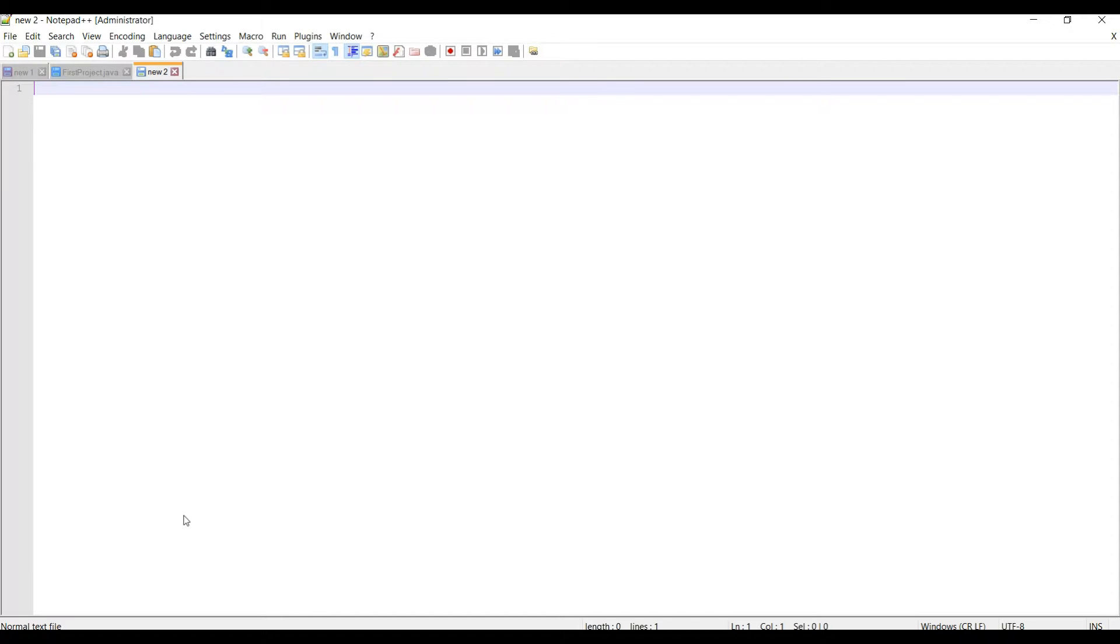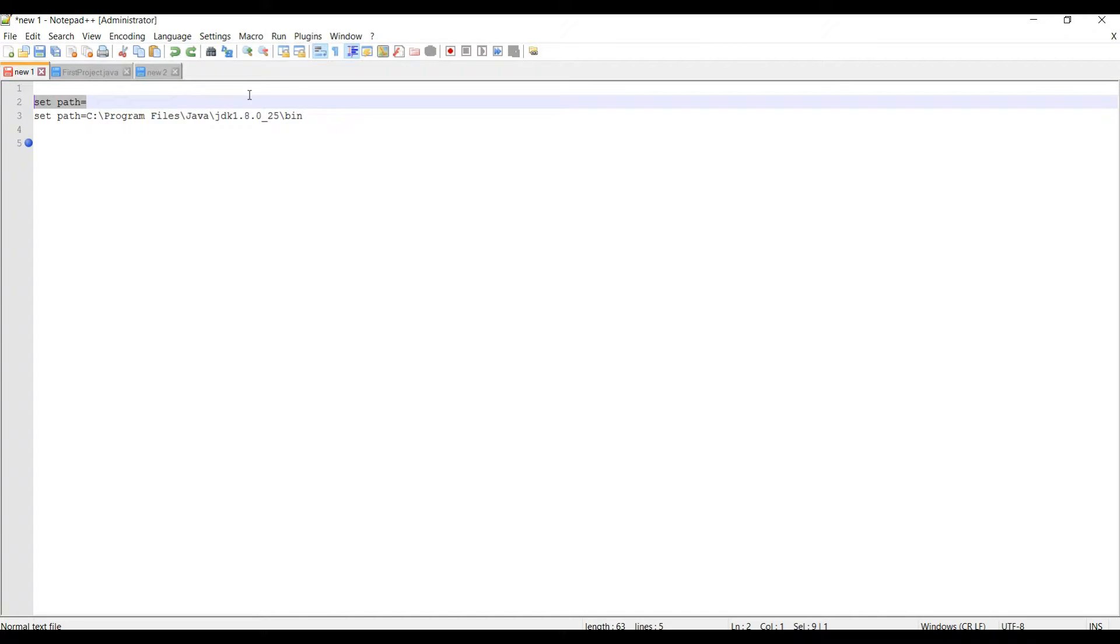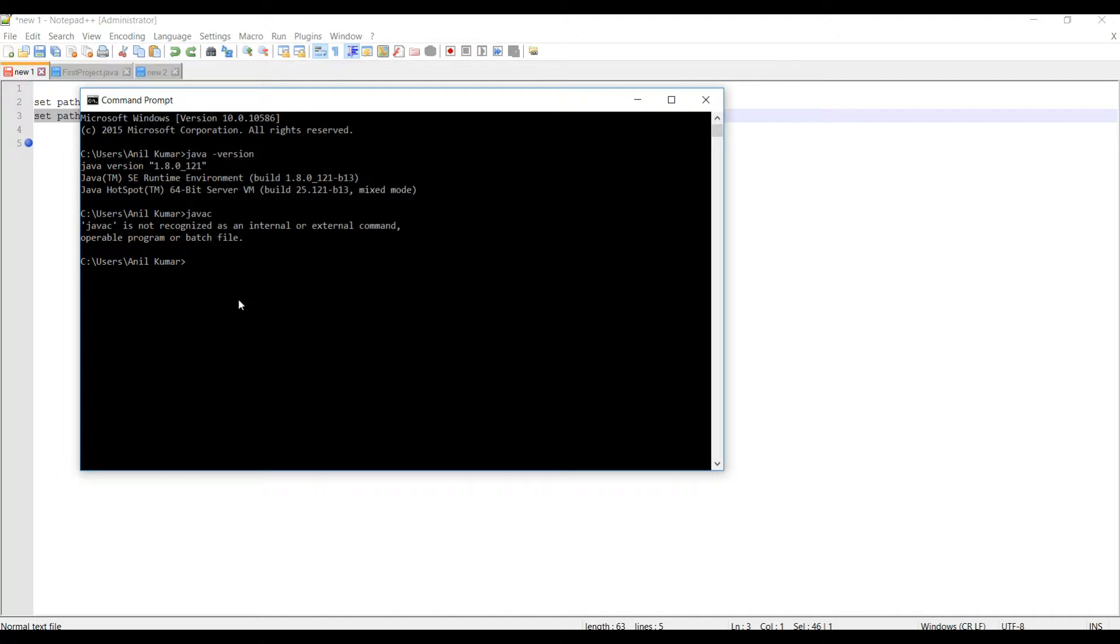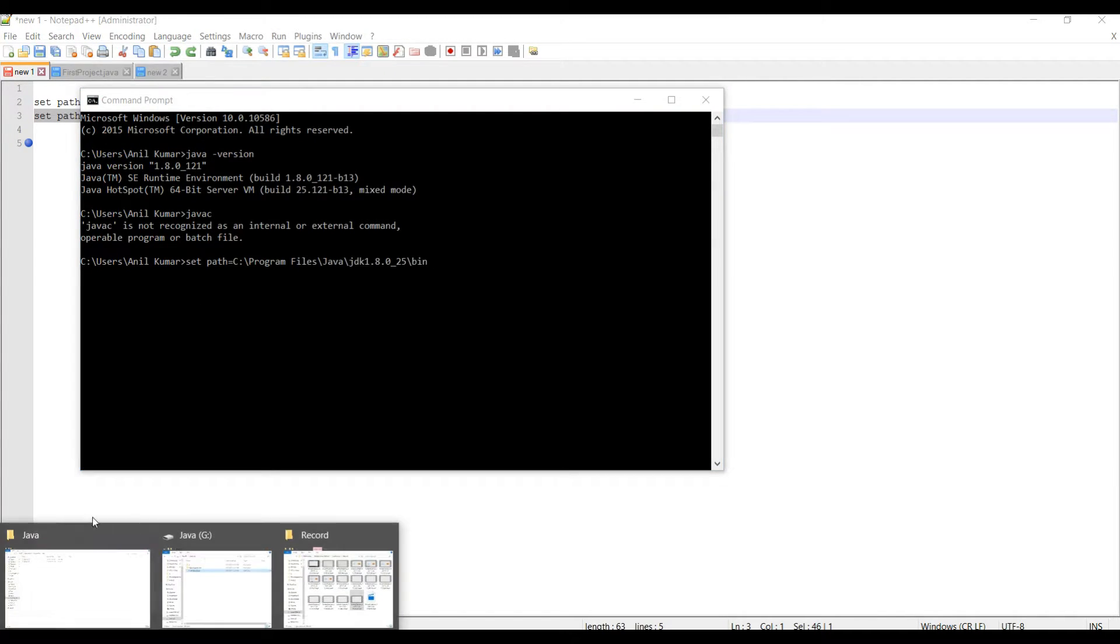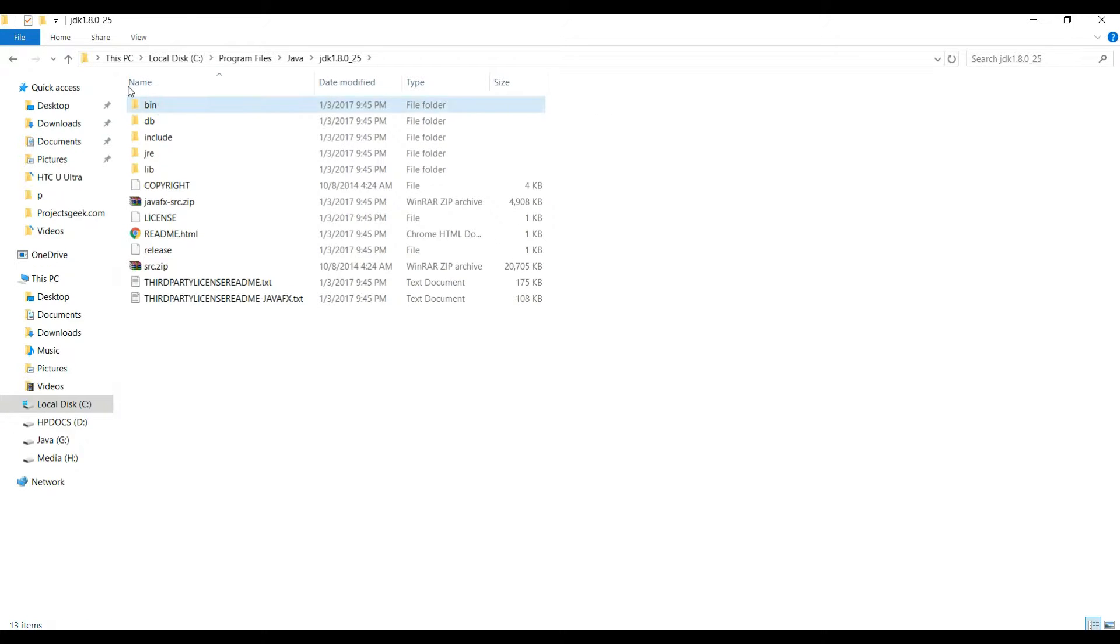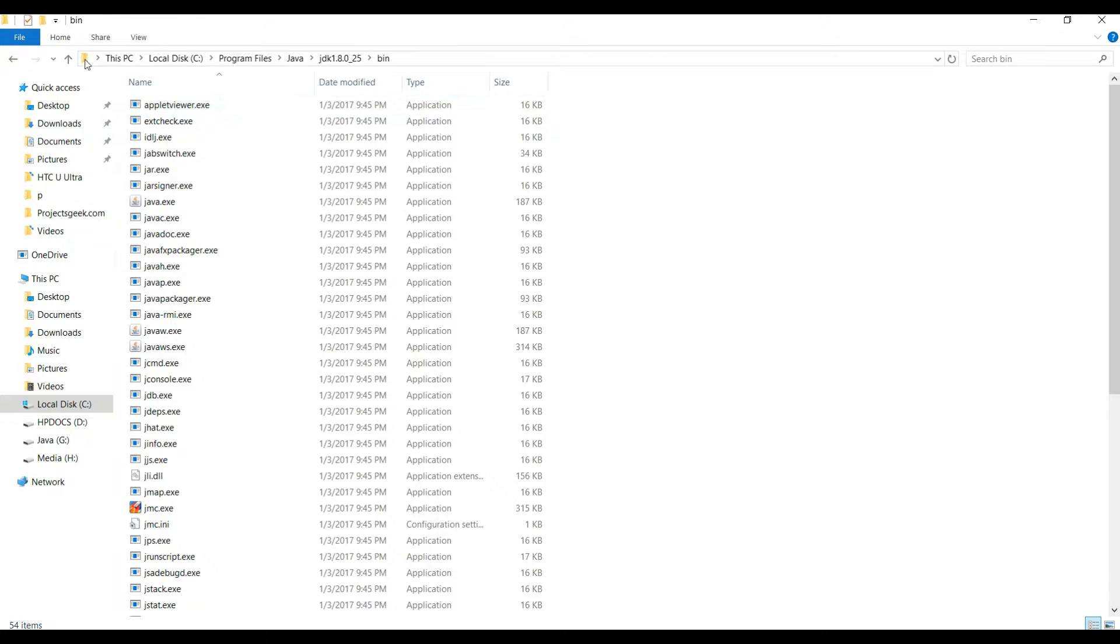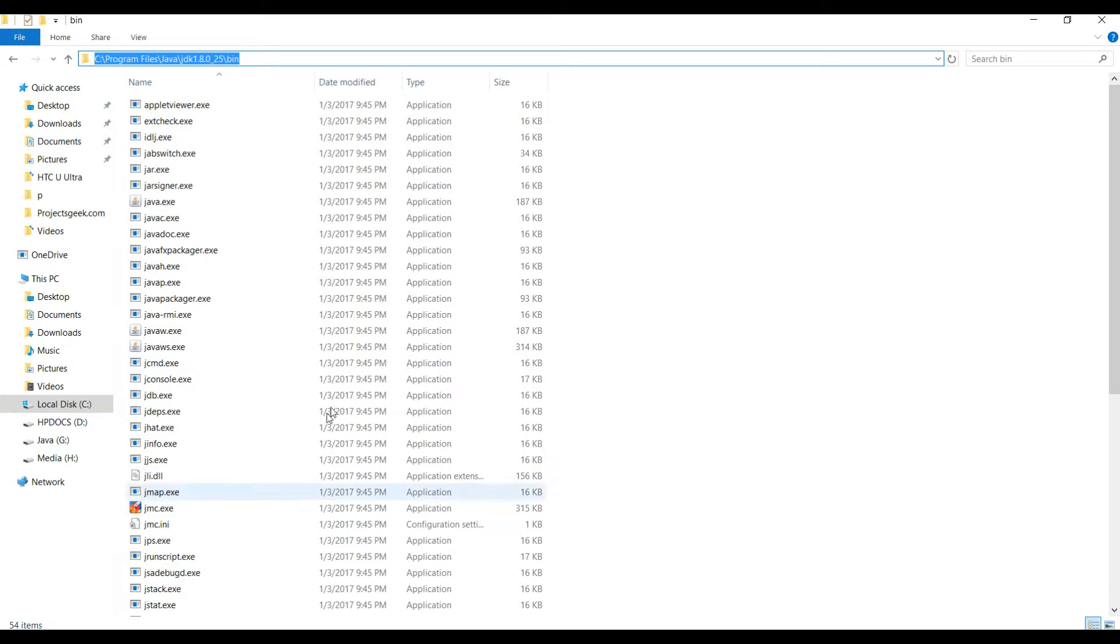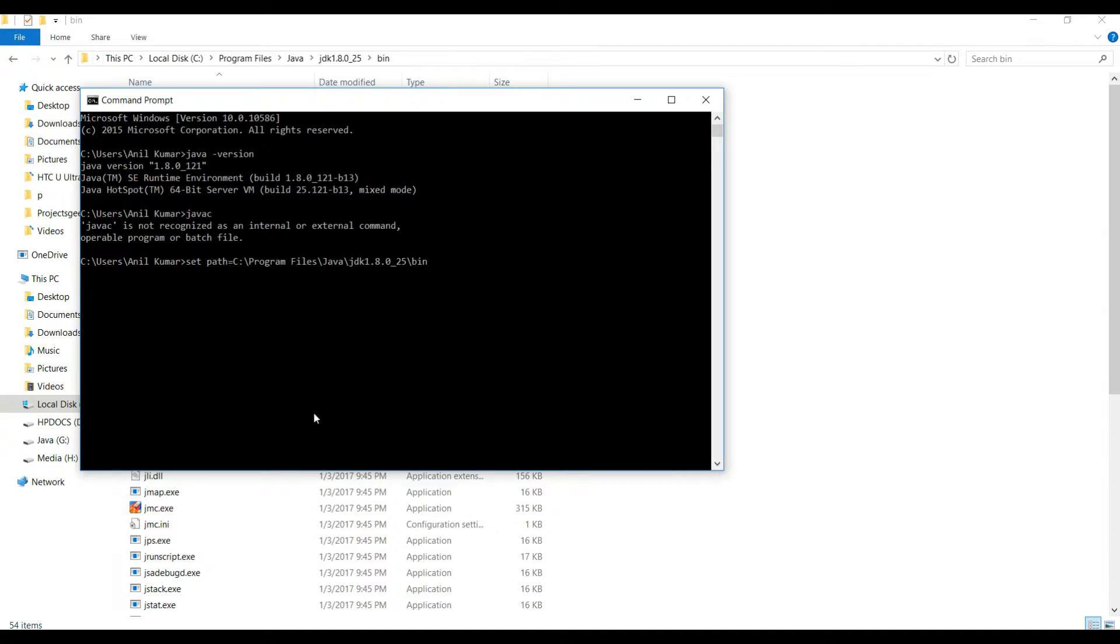What you need to do is fire this command: set path equals to path of your Java installation. If you go to JDK or JRE, you will see this bin folder. You need to type this command and give enter.